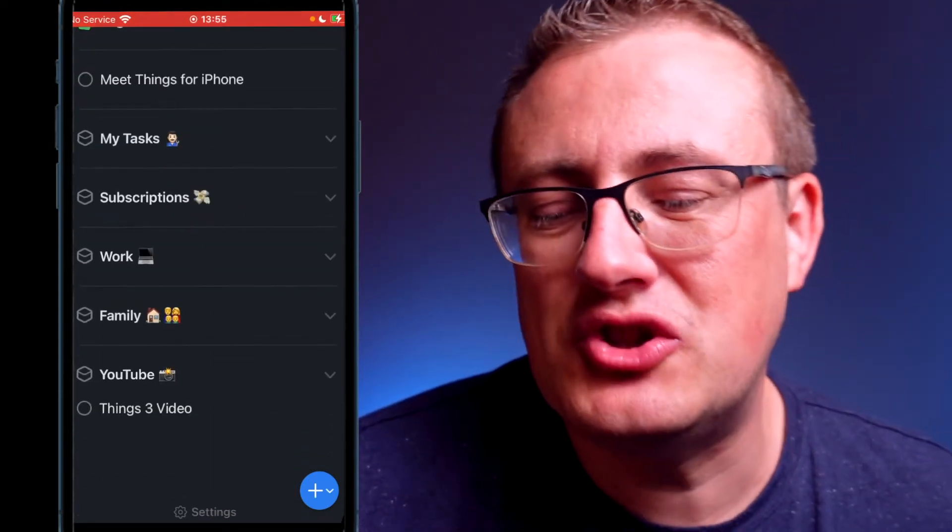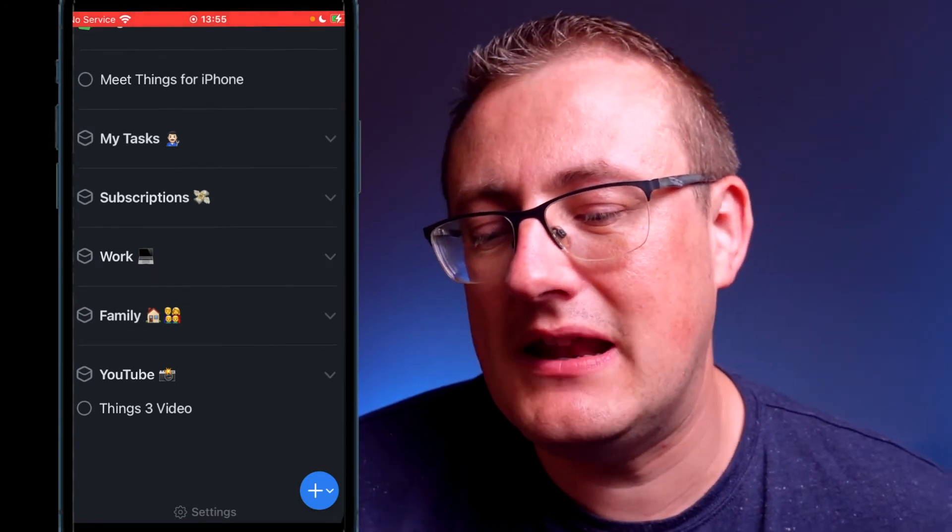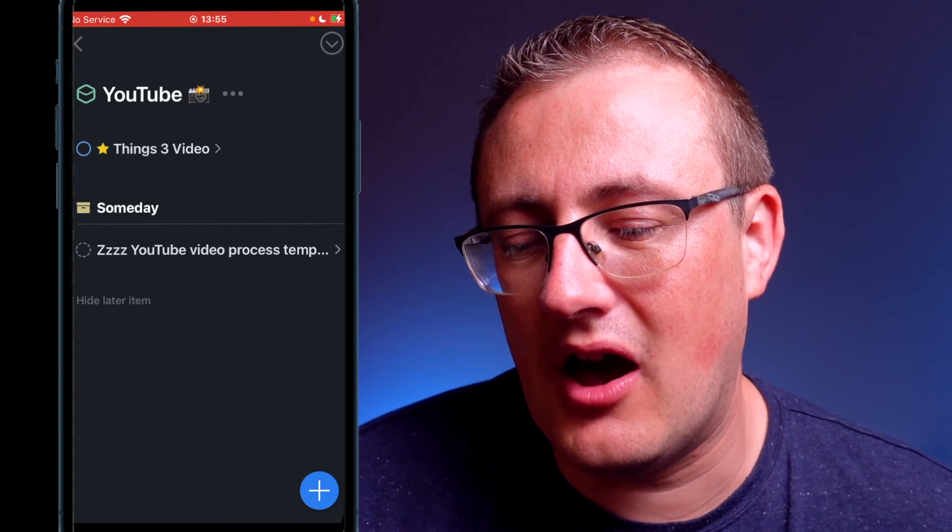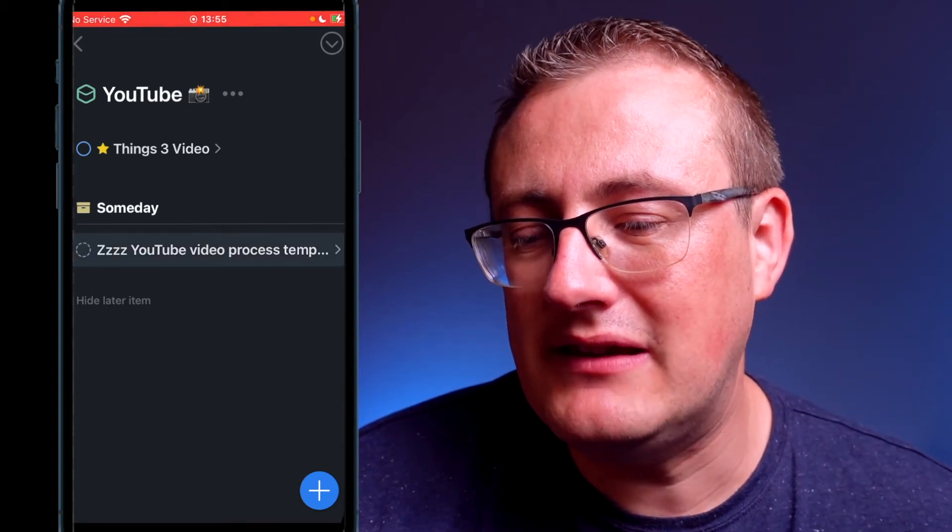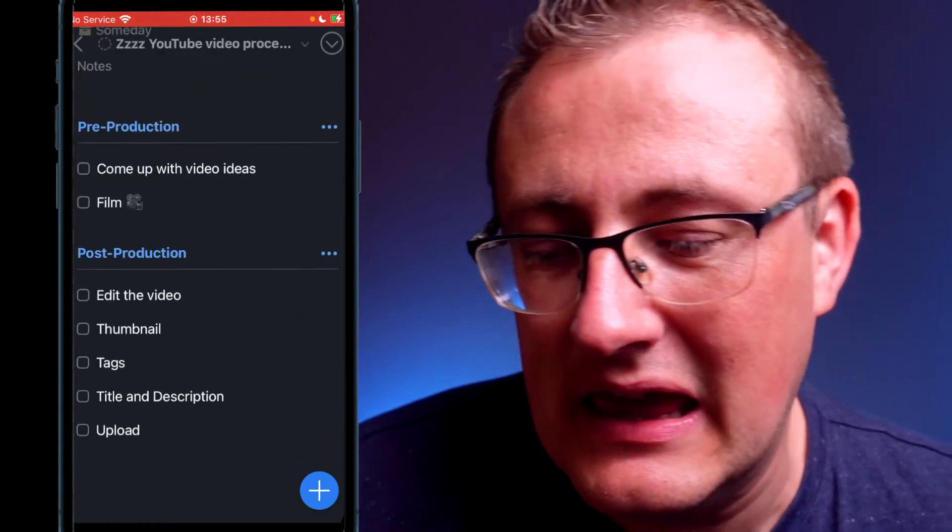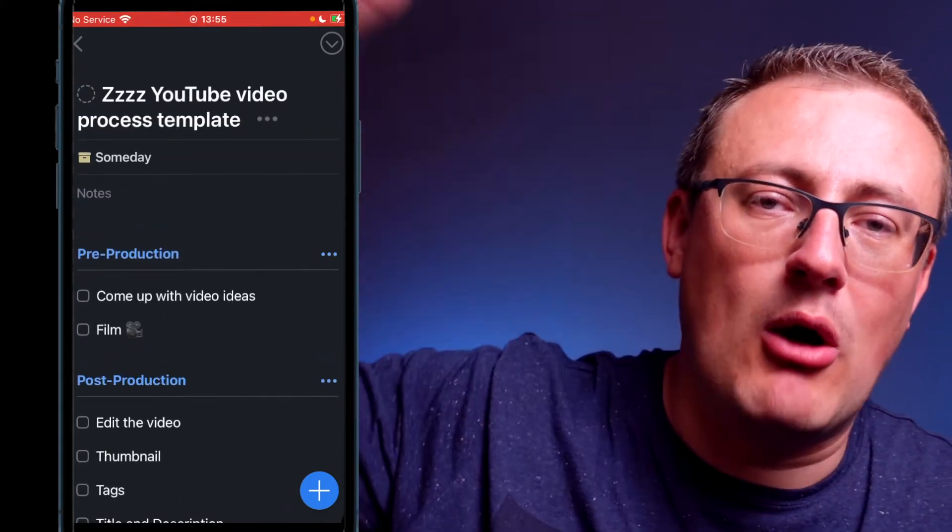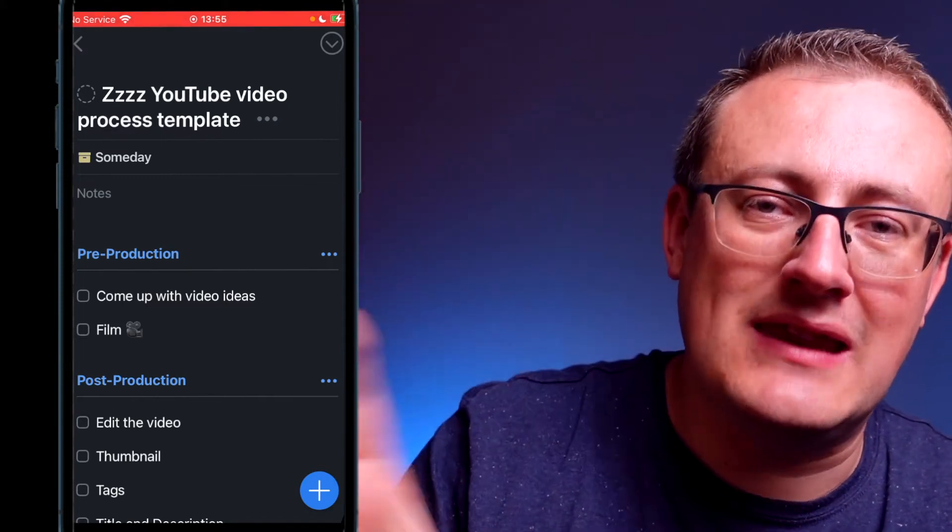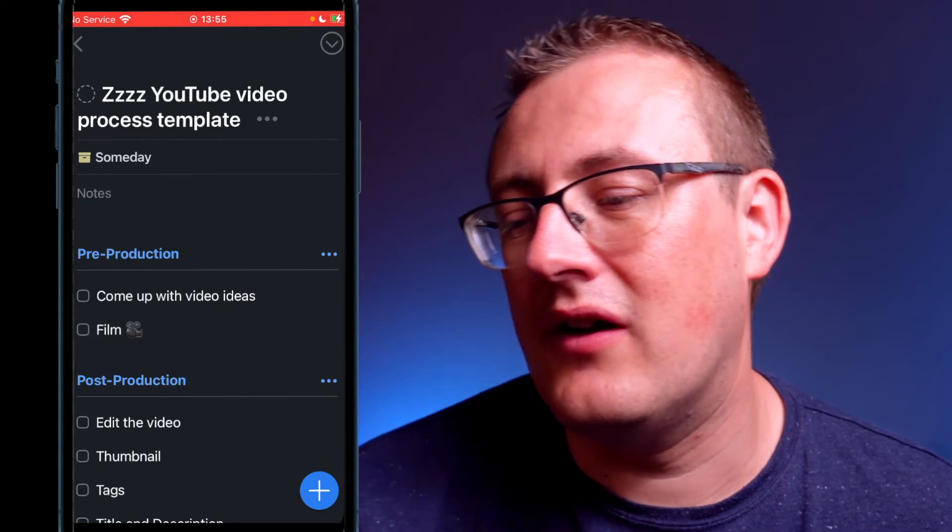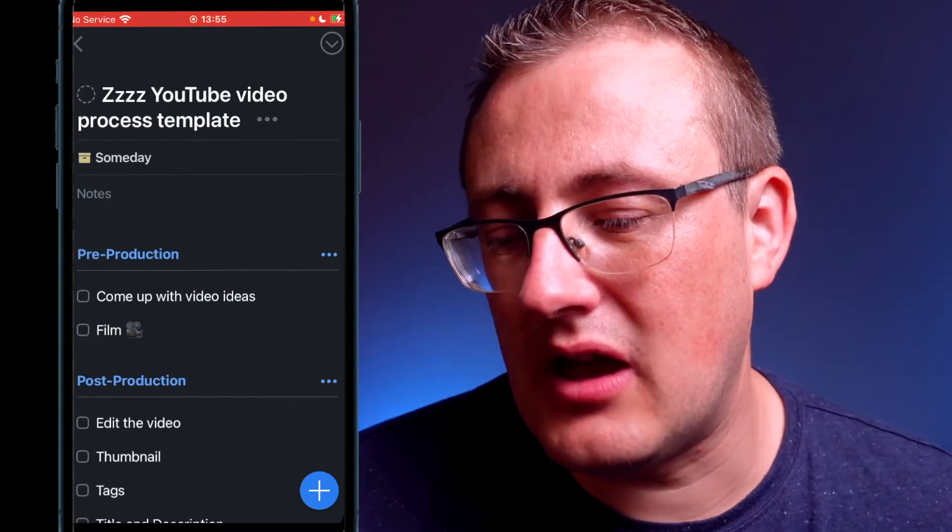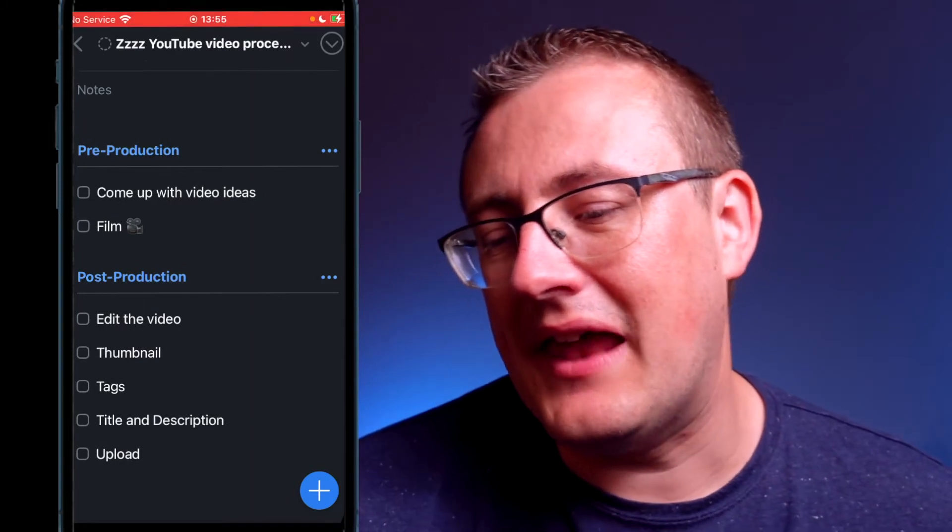The one thing that I really want to share with you which for me really makes this app really useful is: if we go into this section, I've set up a demo. What I've done is I've created a project, but I've created a project template. So if you know you're going to do something multiple times in the future and you're going to need the same sort of project setup, in this case I've got a YouTube video process template. So I've got 'come up with video ideas,' I've got 'film the video,' and then I've got post-production tasks as well.